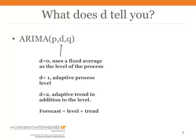In our ARIMA notation, the middle number D tells you whether you have a fixed average or an adaptive process level. D can also tell you whether or not you have a trend. If D equals zero, your process has a fixed average. If D equals one, the level adapts over time, as with the random walk and exponential smoothing. If D equals two, not only does the level adapt, but there is a trend that also adapts over time. When making a forecast, we take the currently estimated level and add the trend.